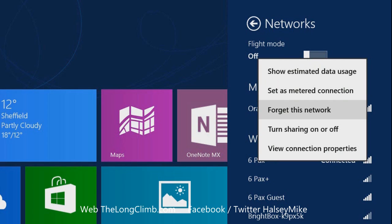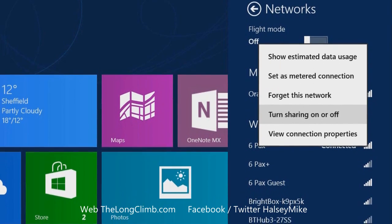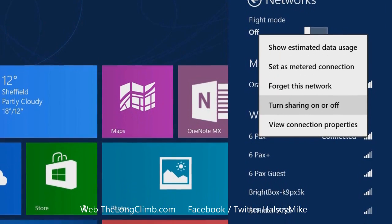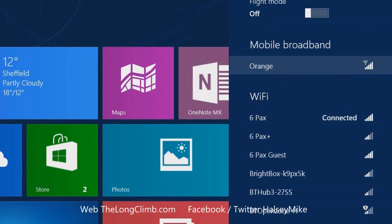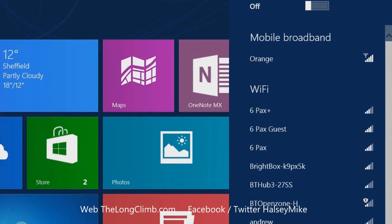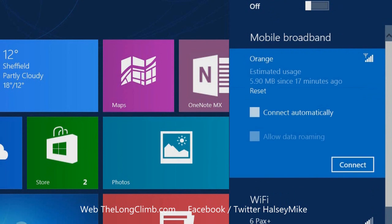This is useful if you're having internet connection problems, and the next time you connect to that network it will be like you're doing it for the very first time. You can also turn that sharing on and off that I just showed you. Let's forget that network and I'll show you the mobile broadband.